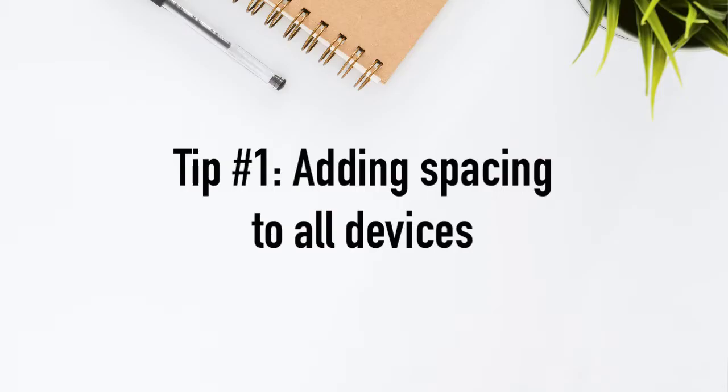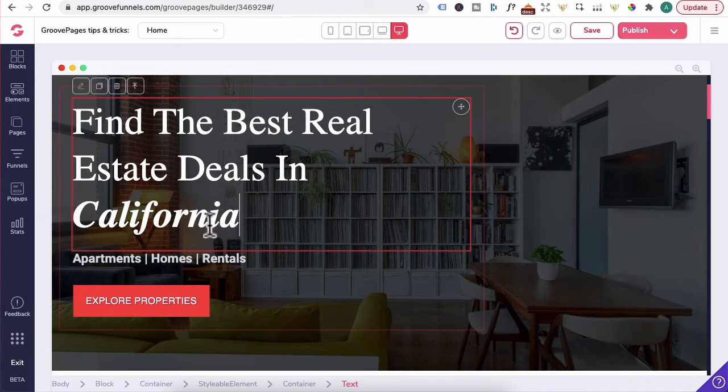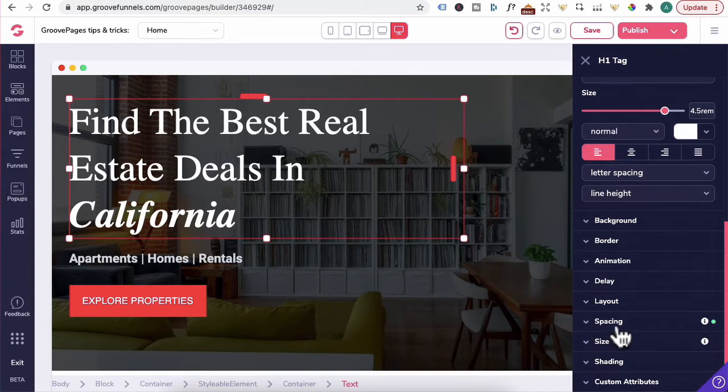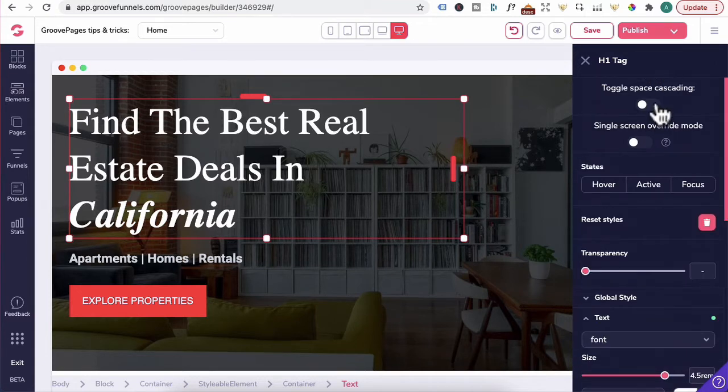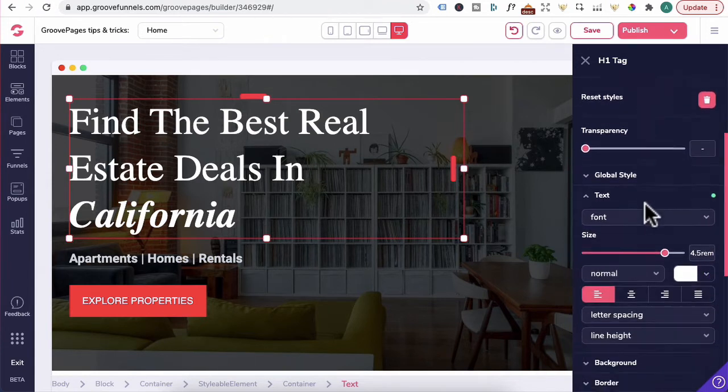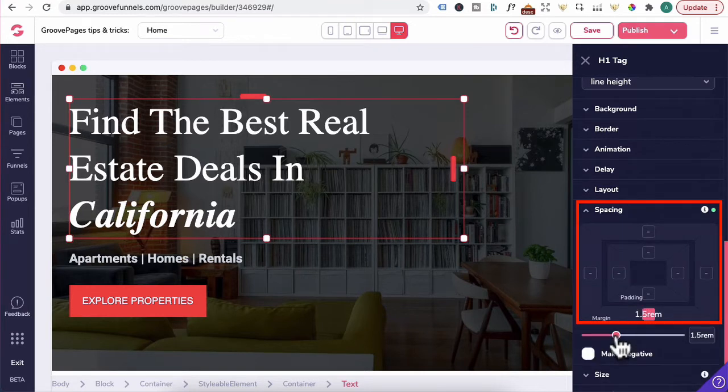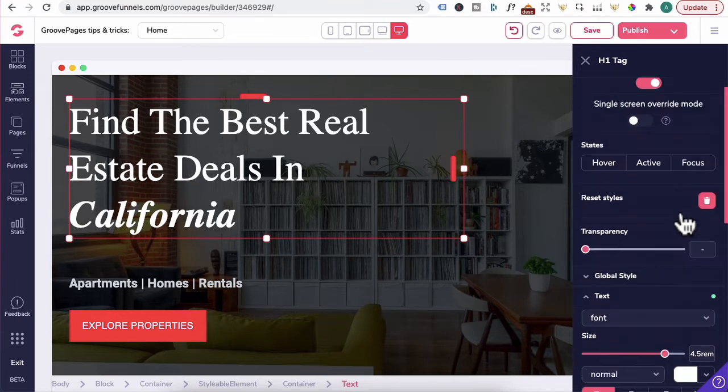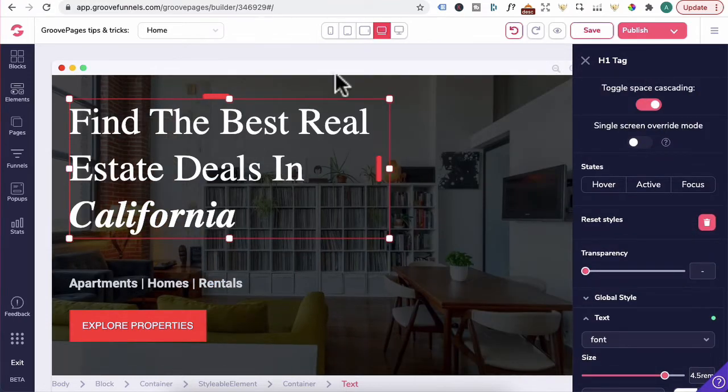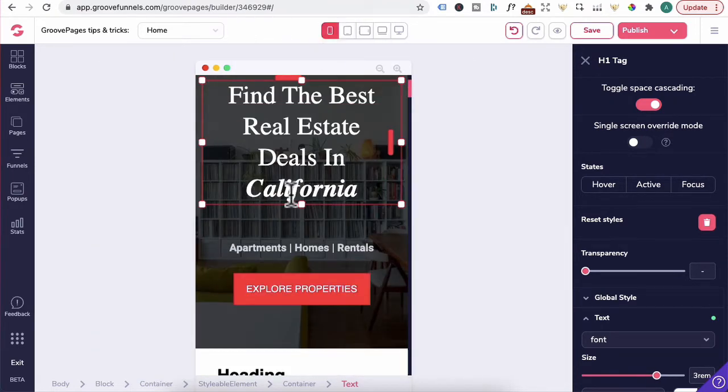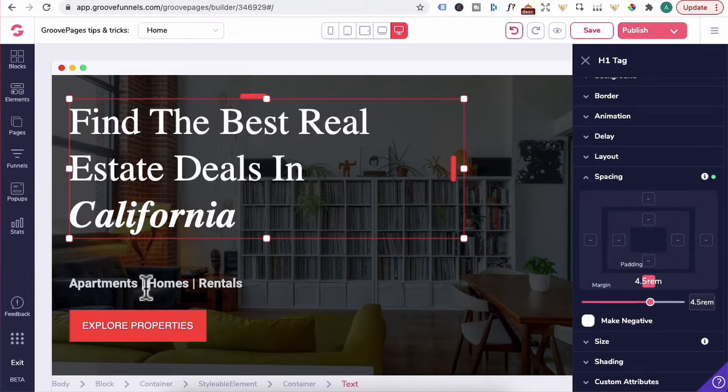Tip number one, adding spacing to all devices. Let's say for this particular heading you want to increase the bottom margin. You'll click on the element, click on the pencil icon and before you scroll down to spacing to edit the bottom margin, you would scroll back up and under toggle space cascading, toggle that over to the right. Then you can head down and increase the margin to 4.5. What this means is that once you have that toggle over to the right, that margin of 4.5 is now applied to all devices as you can see here.